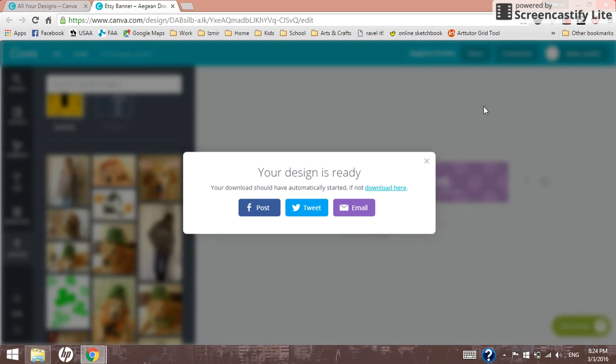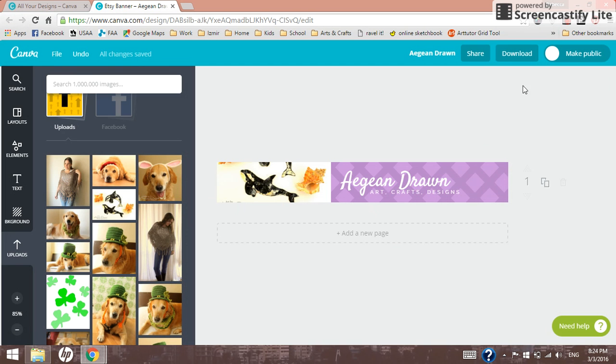Hope that's helpful. I will probably stop back at some point and show you some more cool features of Canva, but I hope this was a good start. Enjoy.